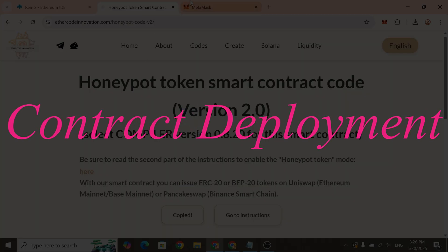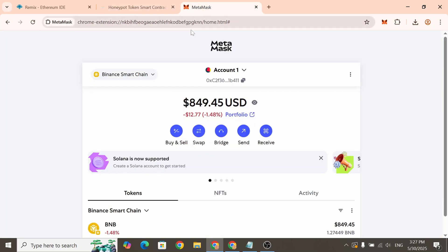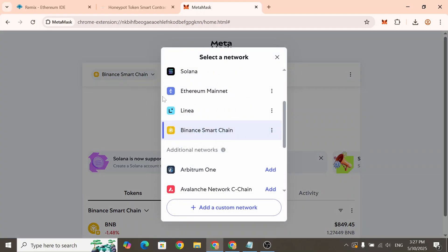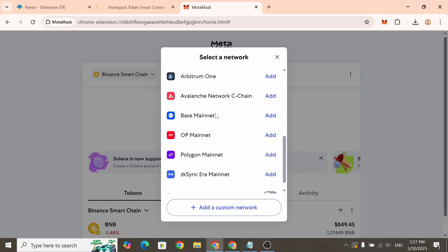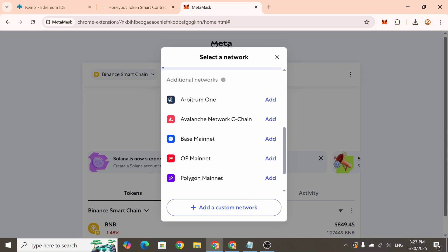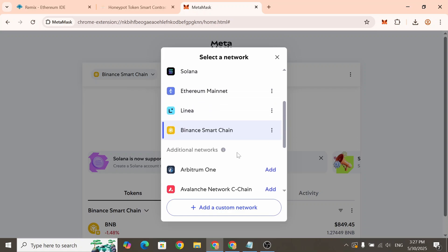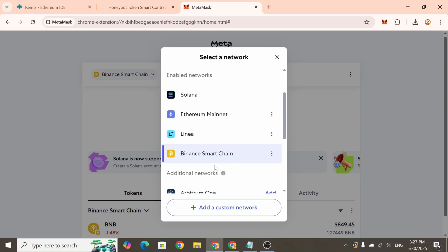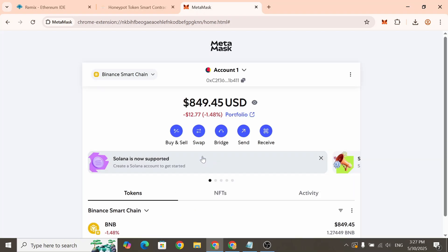To start, you'll need to install and set up the MetaMask wallet extension in your browser. Then open MetaMask and choose the network where you want to create your token. You can deploy tokens on Ethereum mainnet, base mainnet or any other supported network. Today we'll be creating a Honeypot token on the Binance Smart Chain.